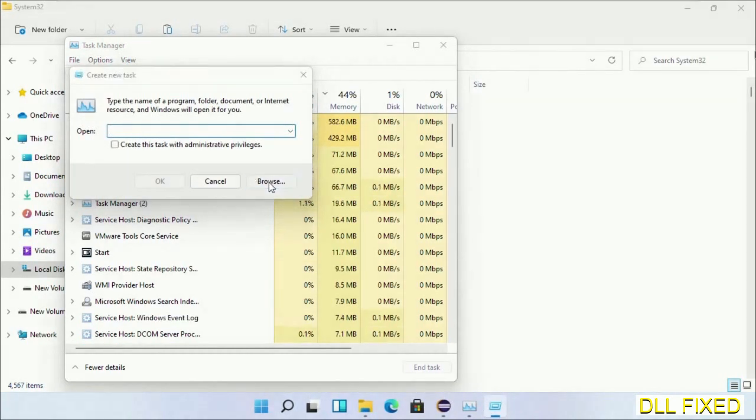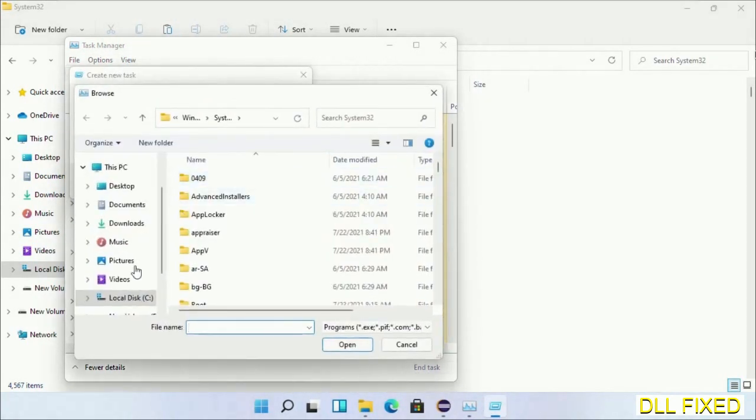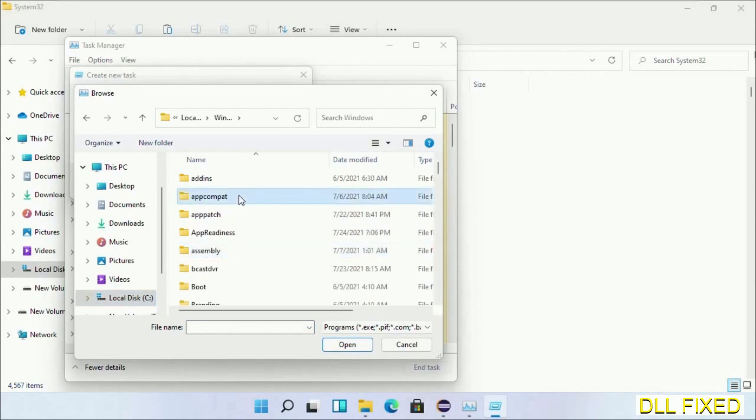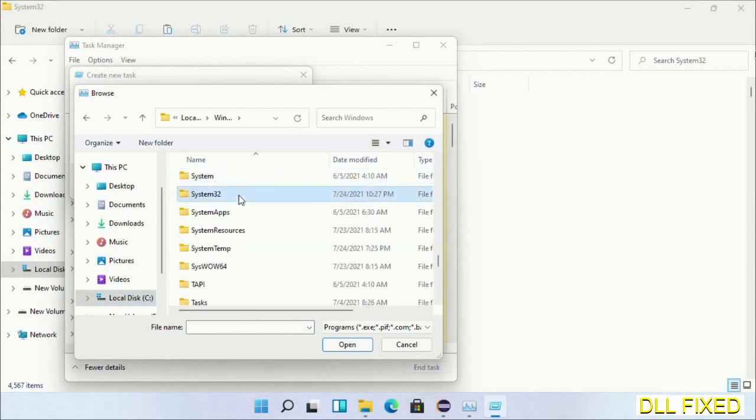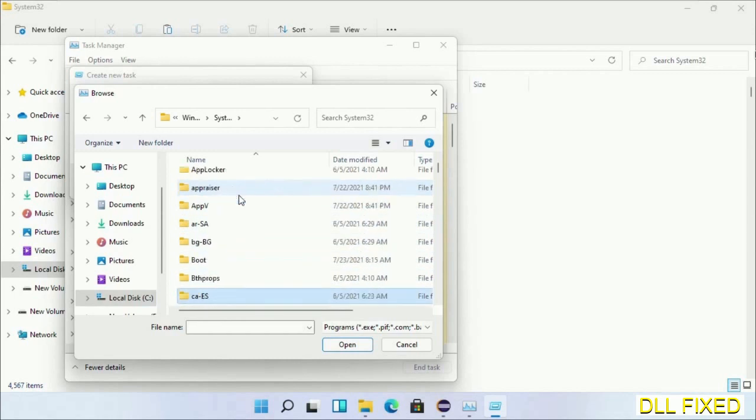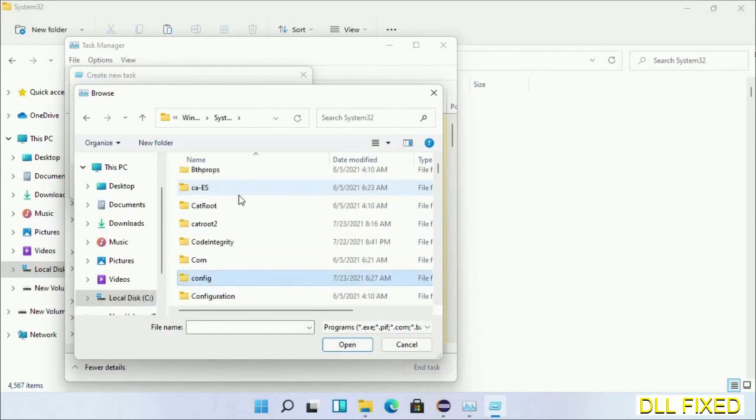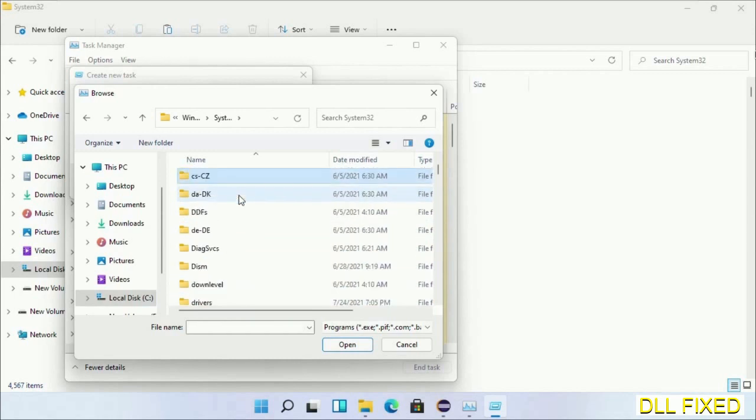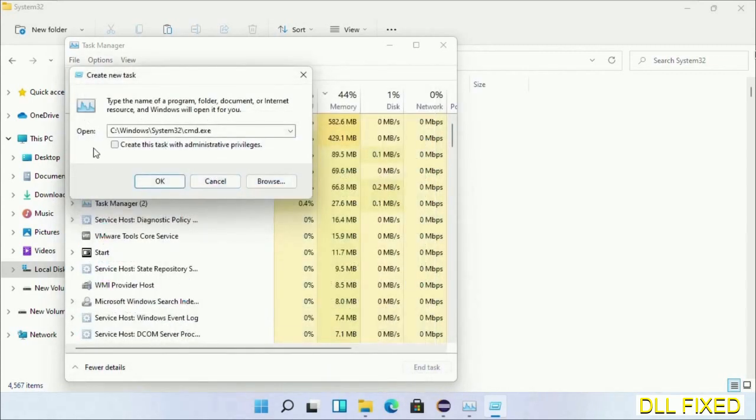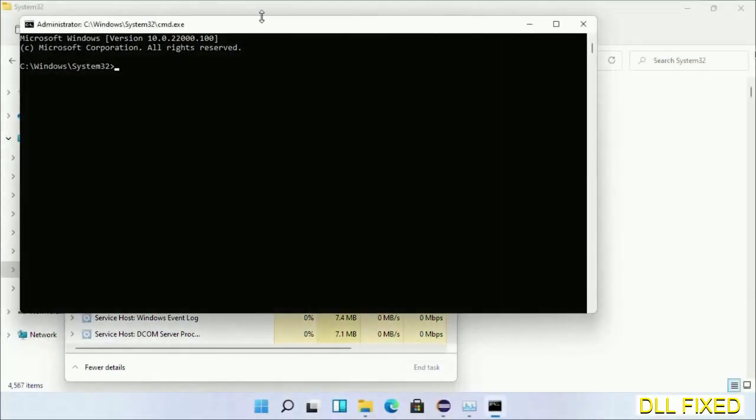Now open C drive again, open Windows folder, open System32 folder. In the list we have to select this file, cmd.exe. Click OK, select this checkbox, and click OK. Now this will open in administrator mode.